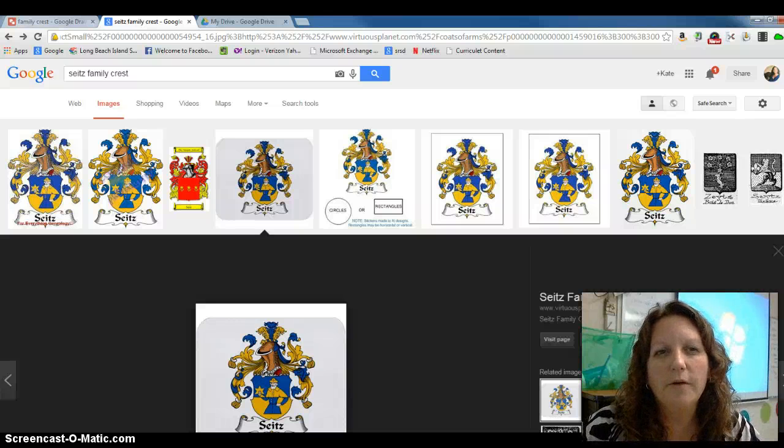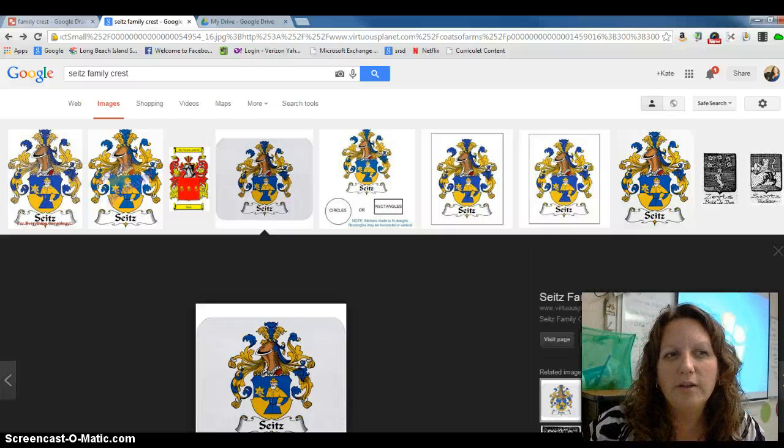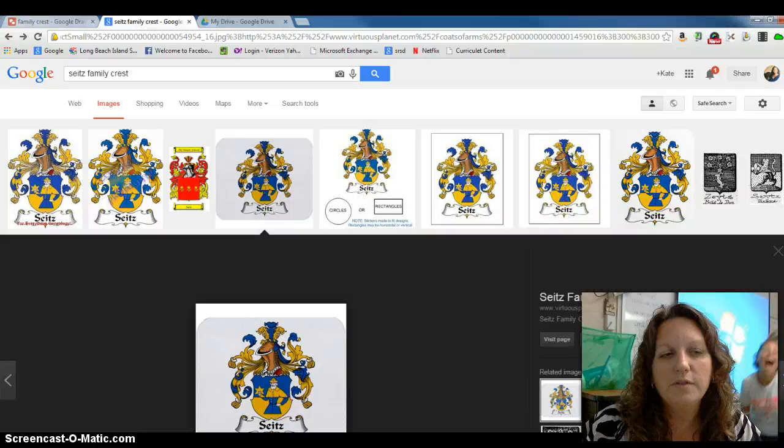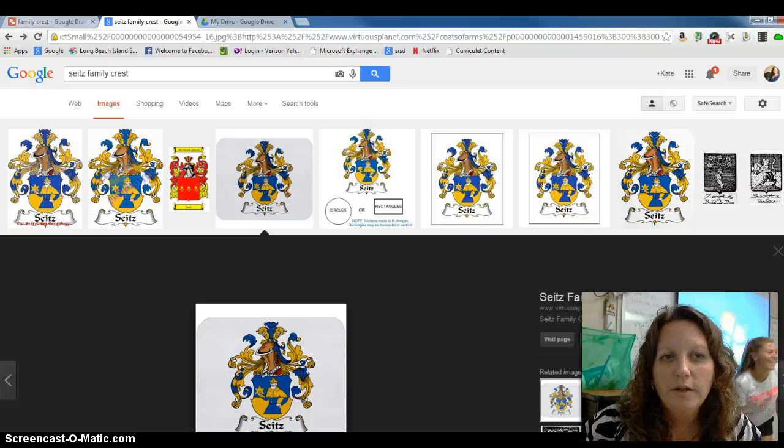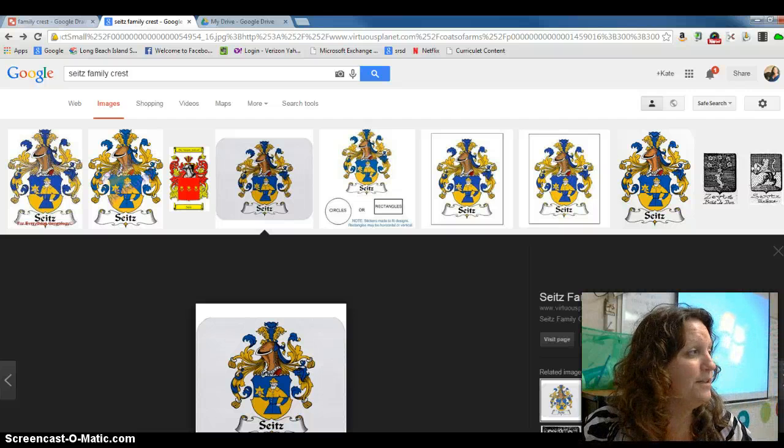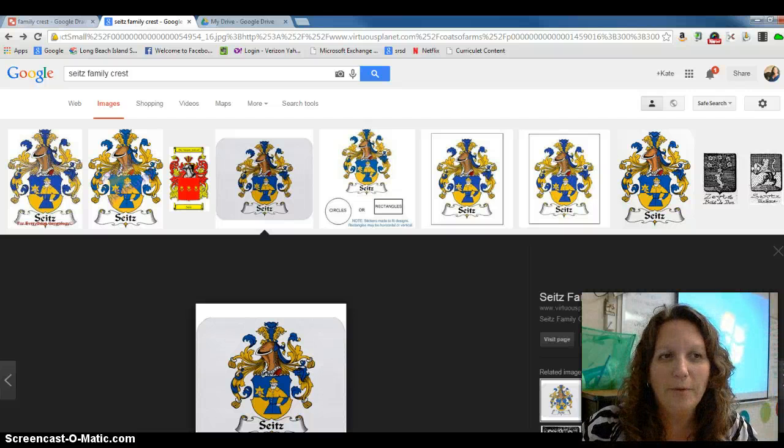Hi, this is Mrs. Baker and I'm going over how to create a family crest using Google Draw and how to upload it to Edmodo.